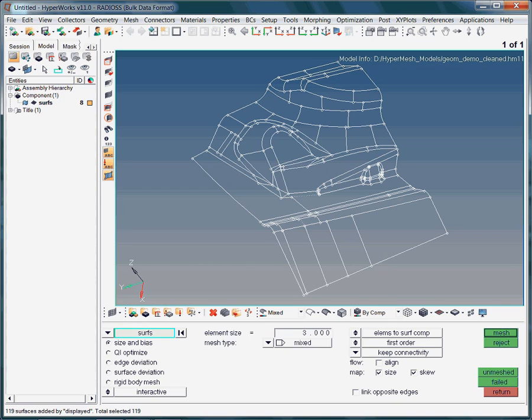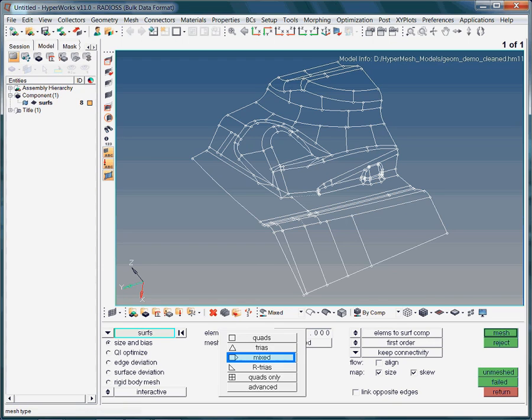In the next step, we specify the element type to be used for meshing. Clicking on the selector will prompt a list of available mesh types. Depending on the project requirements, you may choose quad, tria, mixed, or artrias.